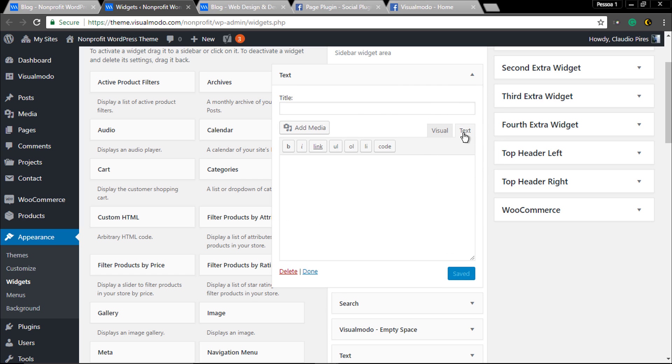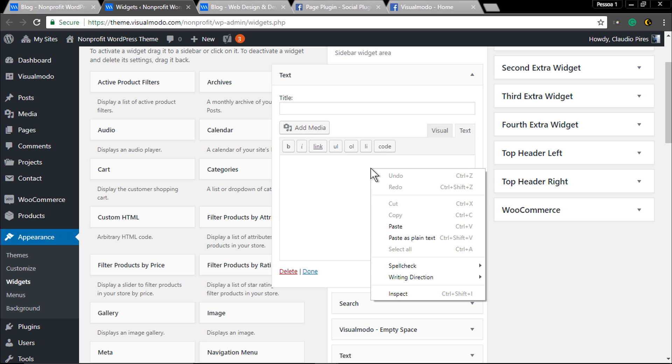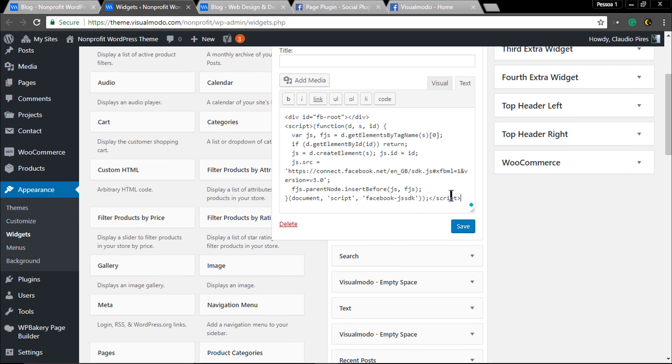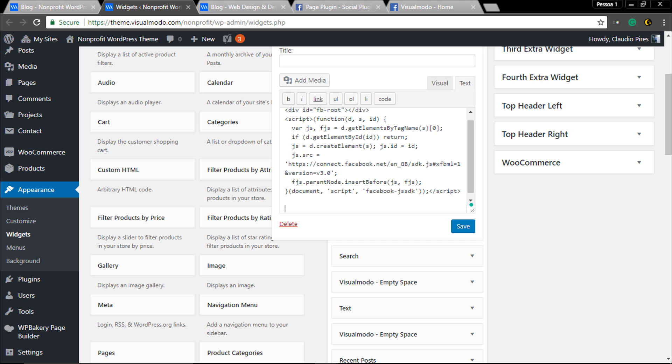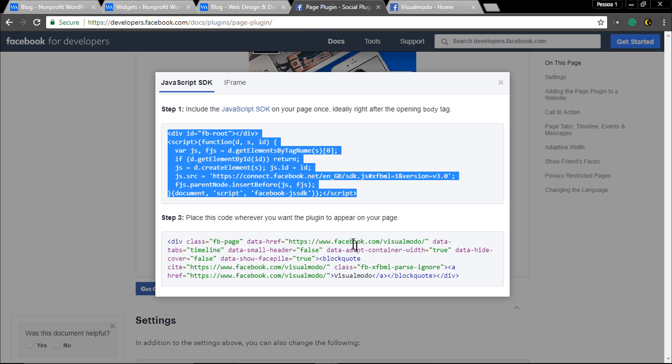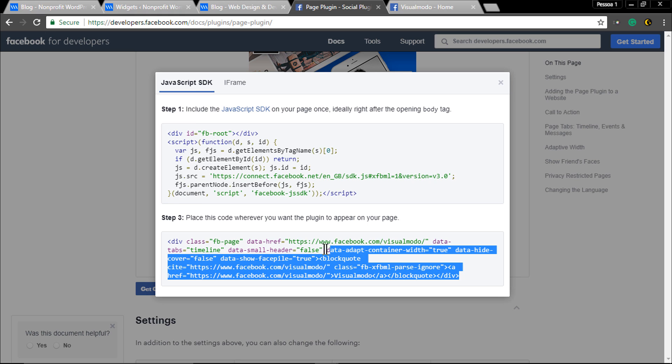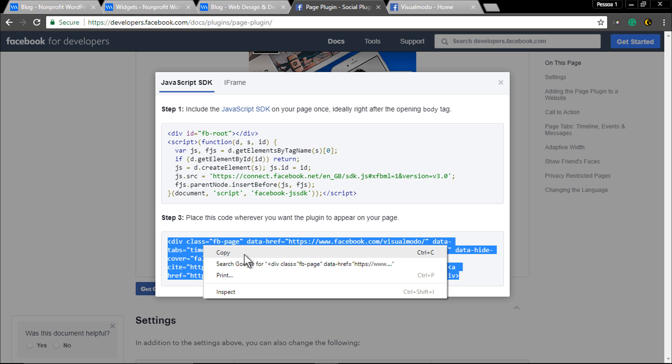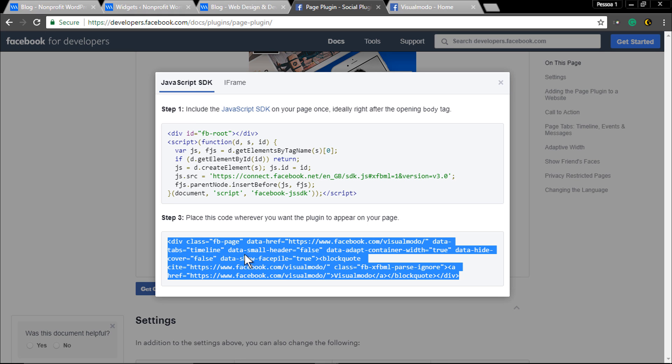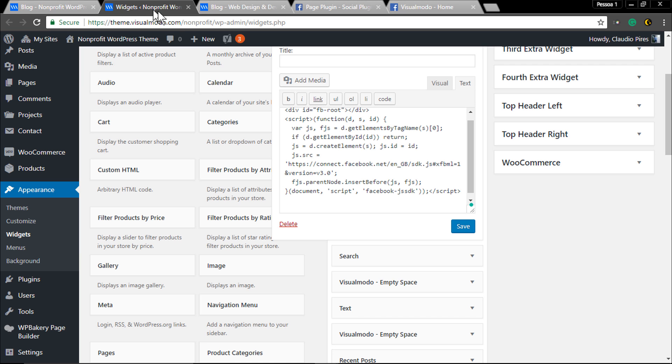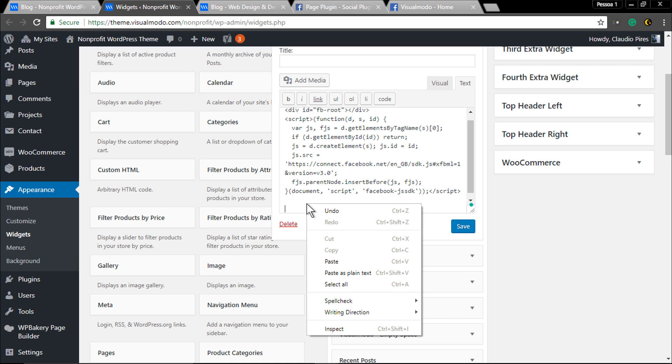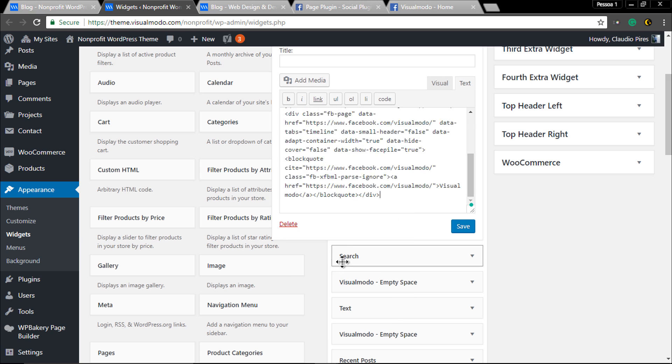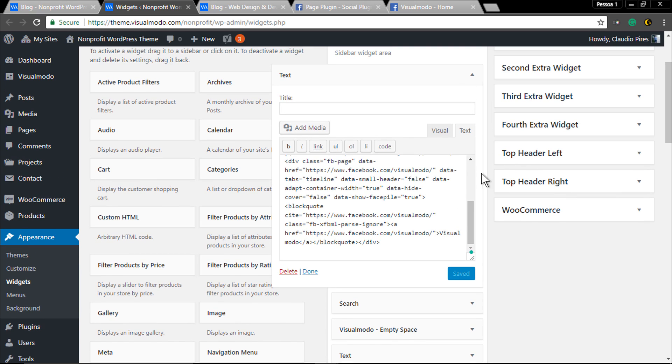Click on the text tab to paste the code. Type enter to give some space, then go back to the Facebook developers area. Copy the second part of the code and paste it next to it. Hit the save button.